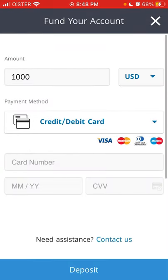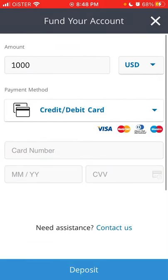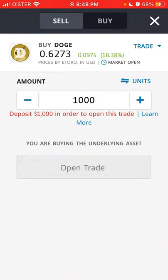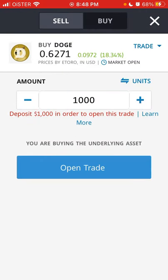To buy Dogecoin basically, you need to deposit at least $1000, and then you're good to go. That's how the process looks like on eToro.